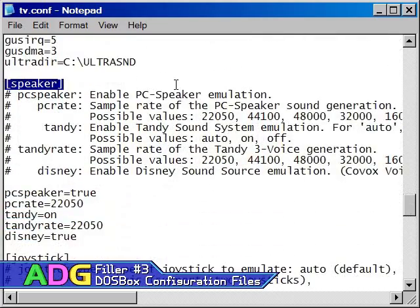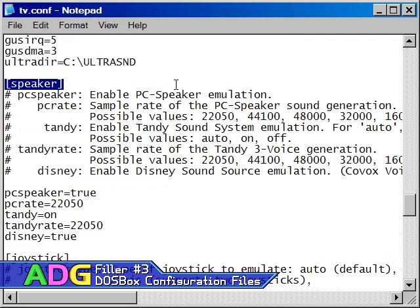The speaker section allows you to control the support and sound quality for the PC speaker, Tandy 3-Voice chipset, and Kobach slash Disney soundboards, all of which are very basic forms of sound support. By now, what these settings do should be obvious.